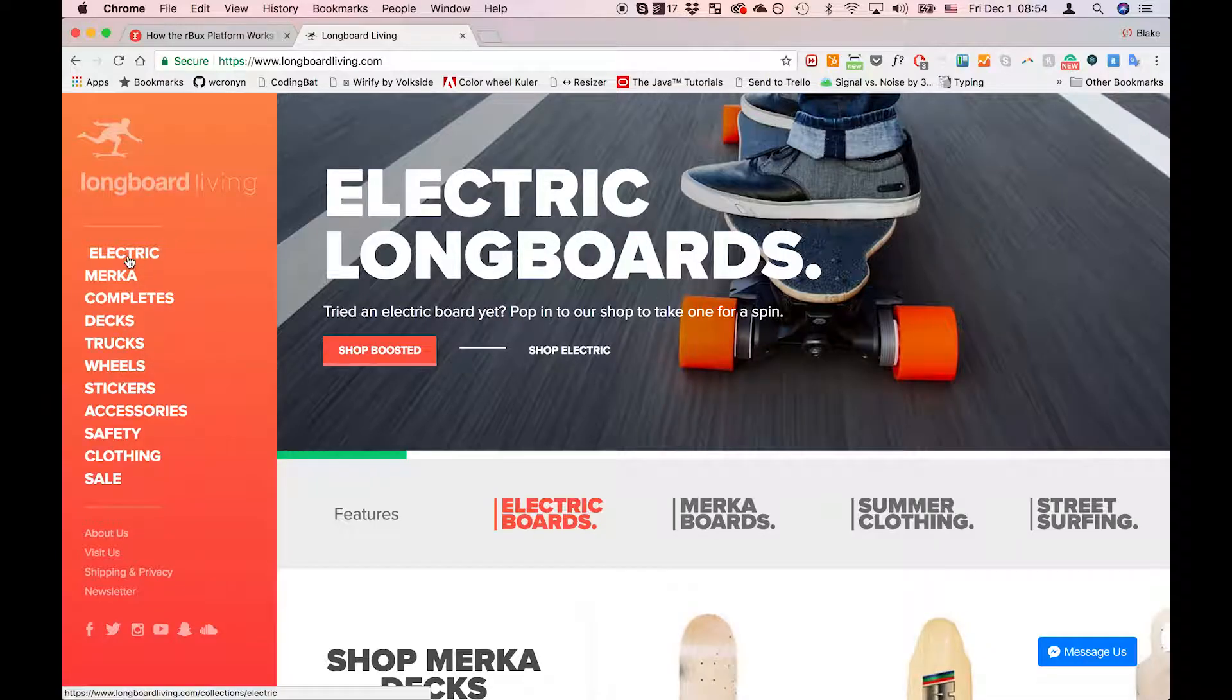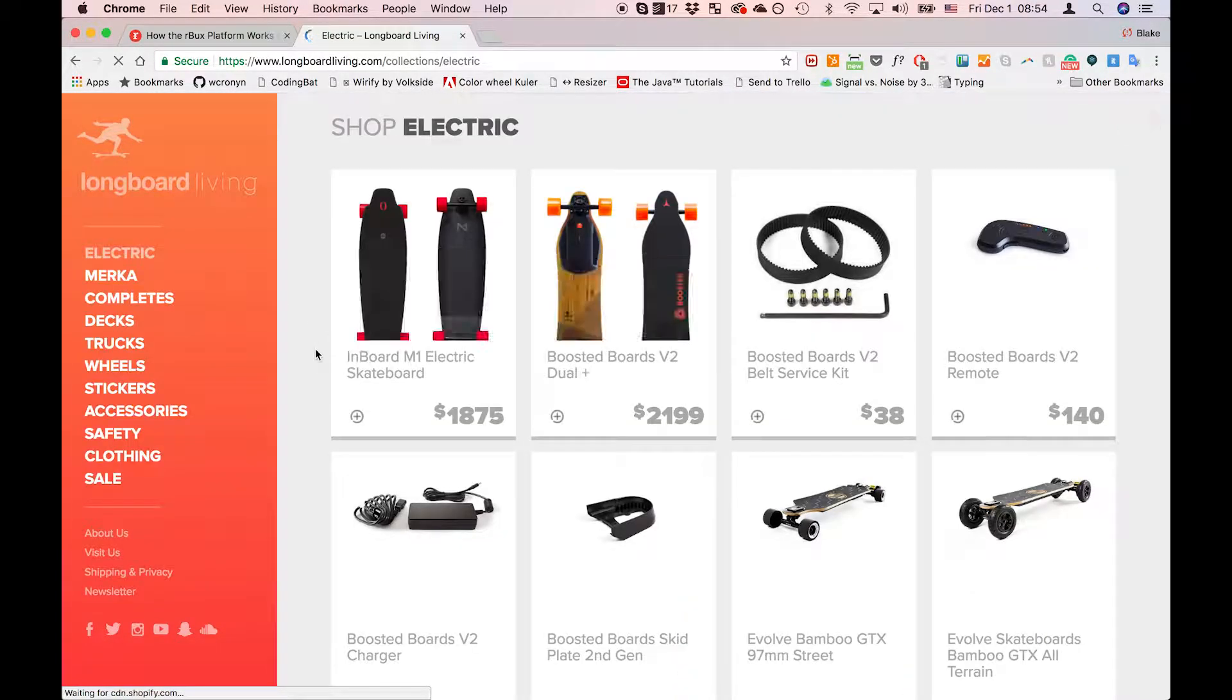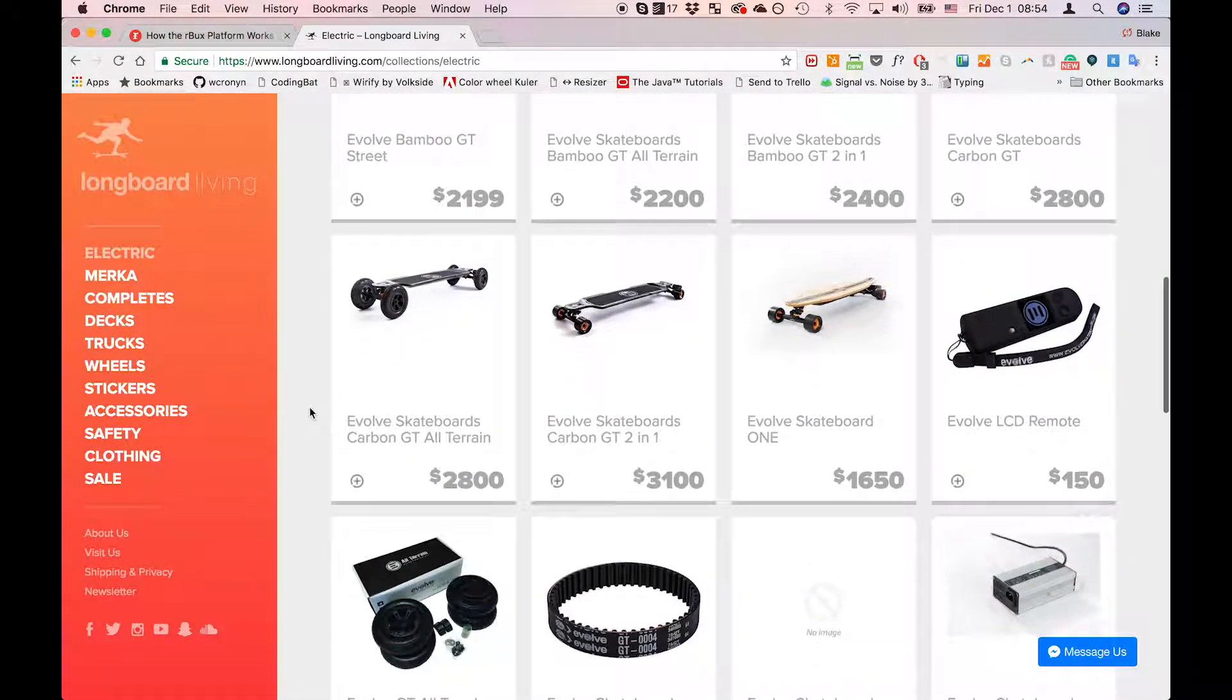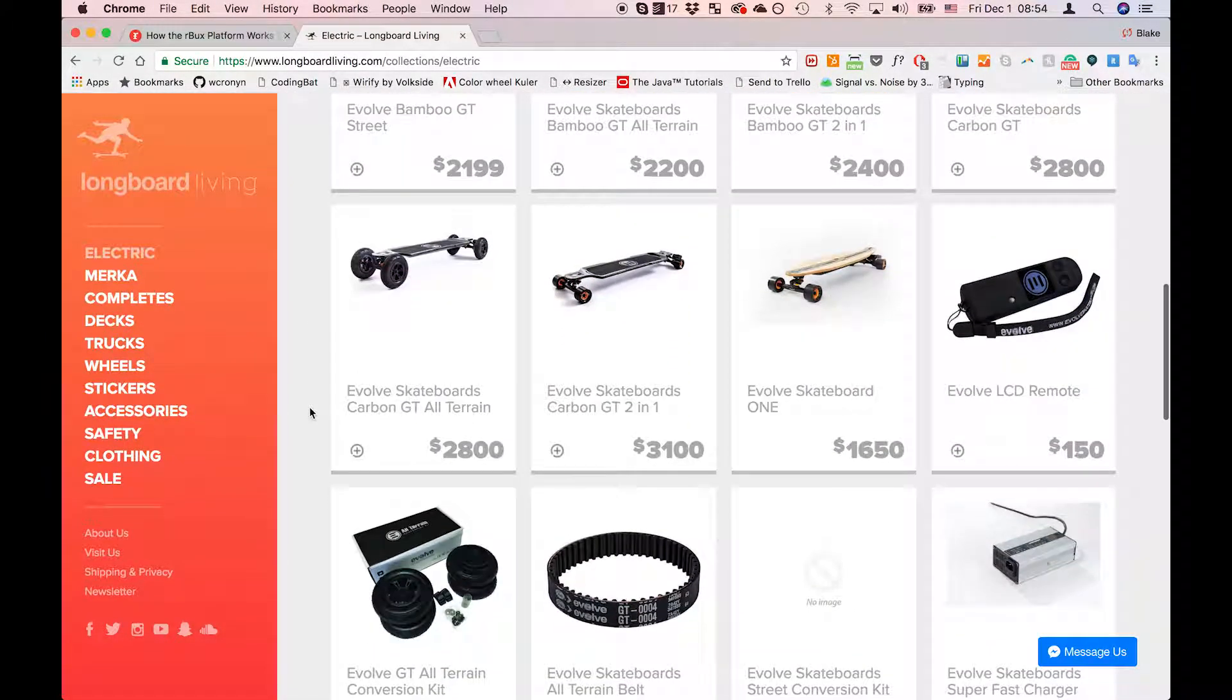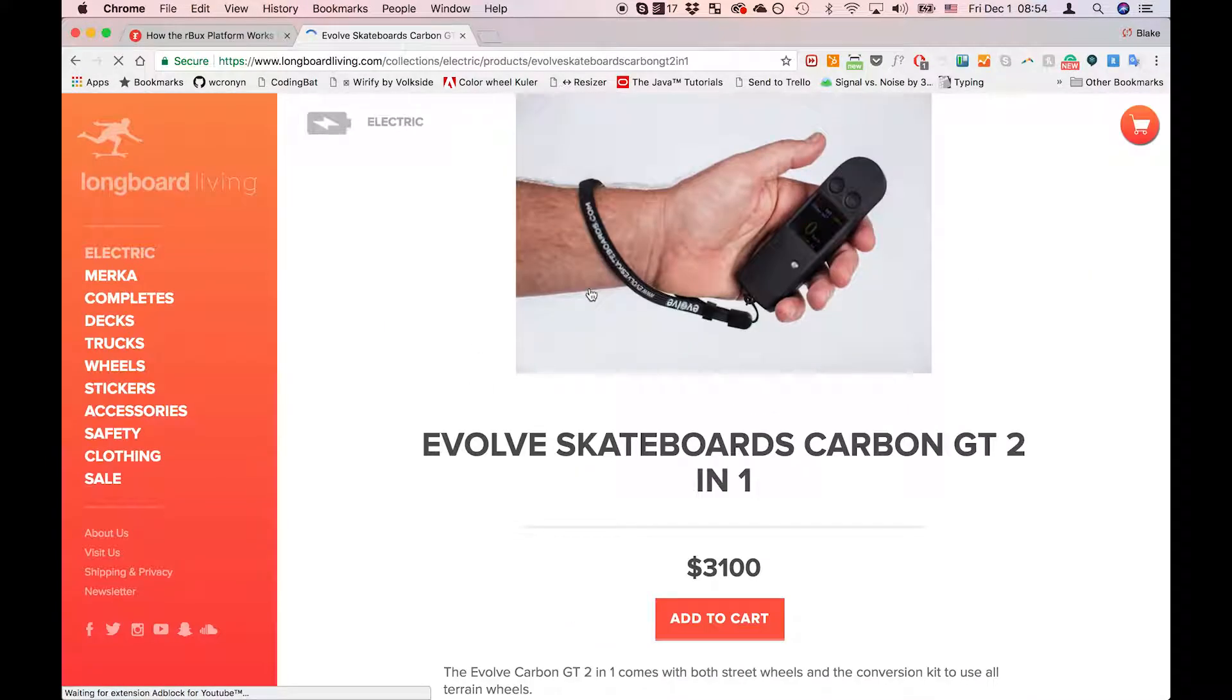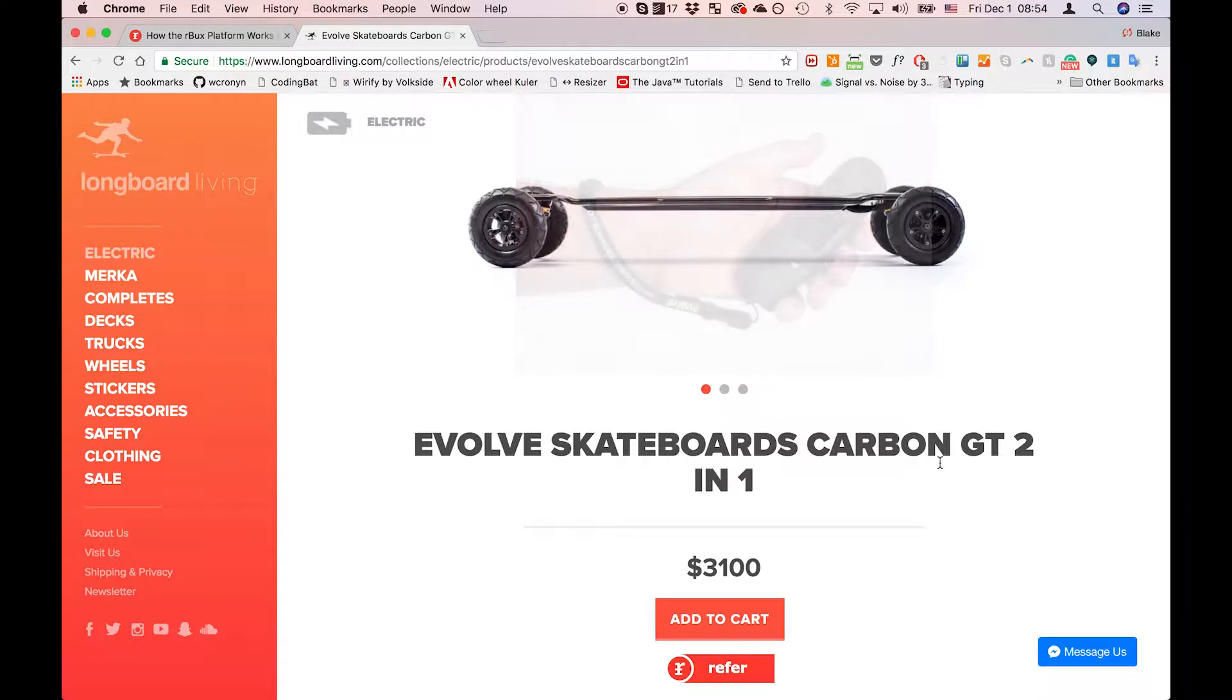How to refer a product. Go to a vendor's website that is signed up with Arbucks, pick a product that you're interested in. In this case I'm going to pick the Evolve Skateboard Carbon GT 2-in-1.